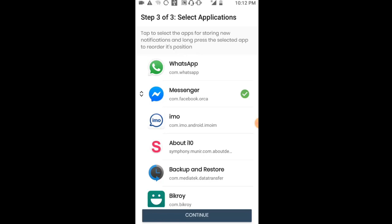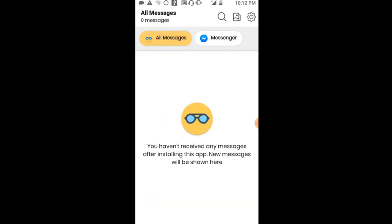You can simply tap on the message and it will open. Now minimize the app - the setup is complete and working.